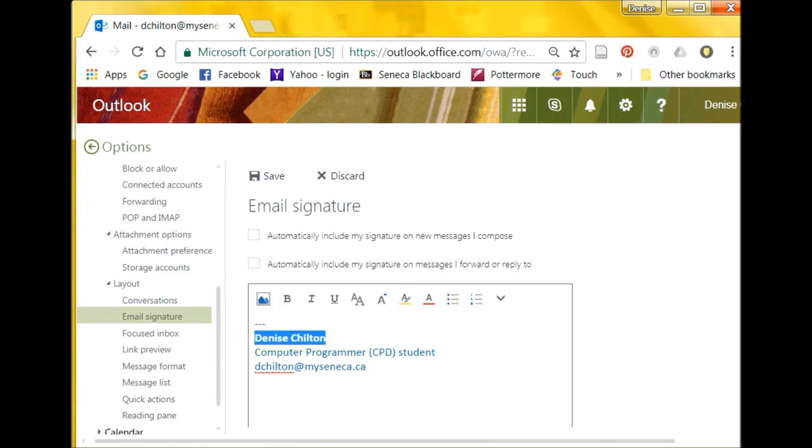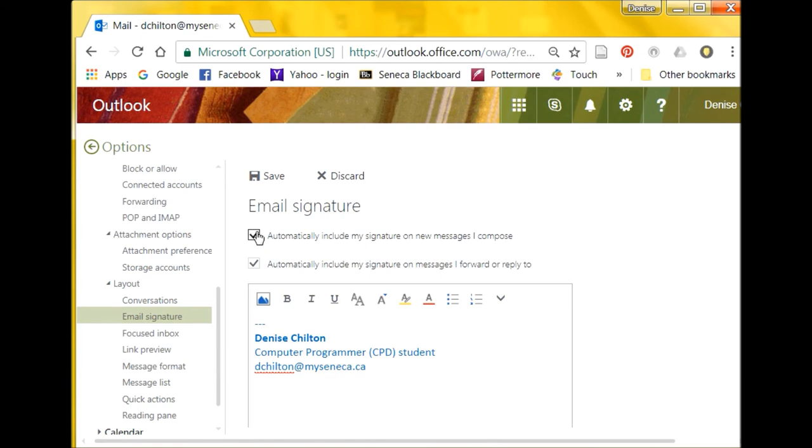Remember to check the boxes to include your signature on new messages, as well as on forwarded messages and replies. When you are finished, save your signature.